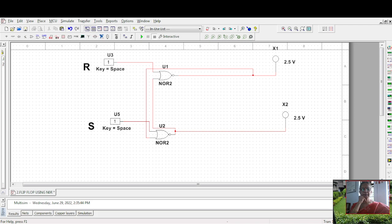So, suppose you correct this, simulate this. S is 1, so it is setting the flip flop.